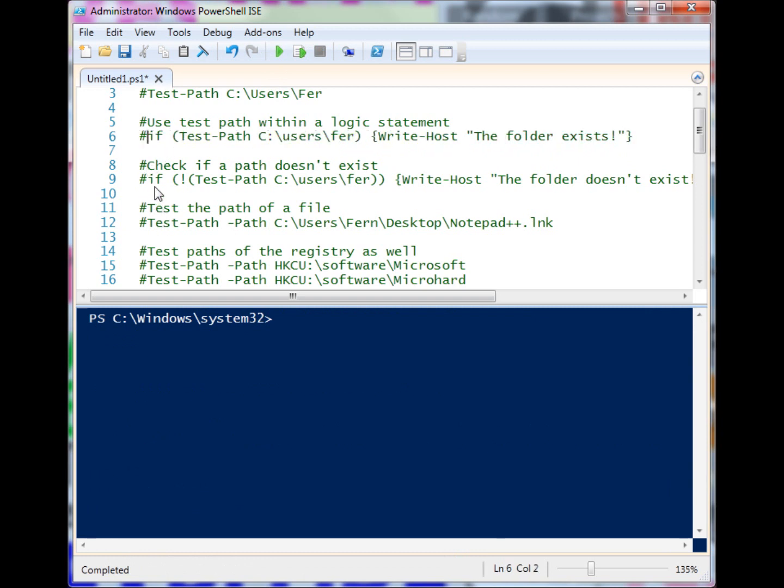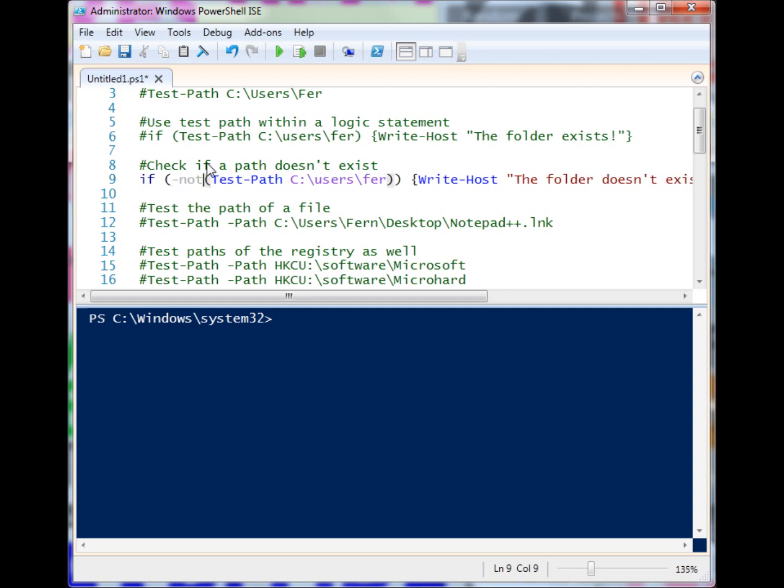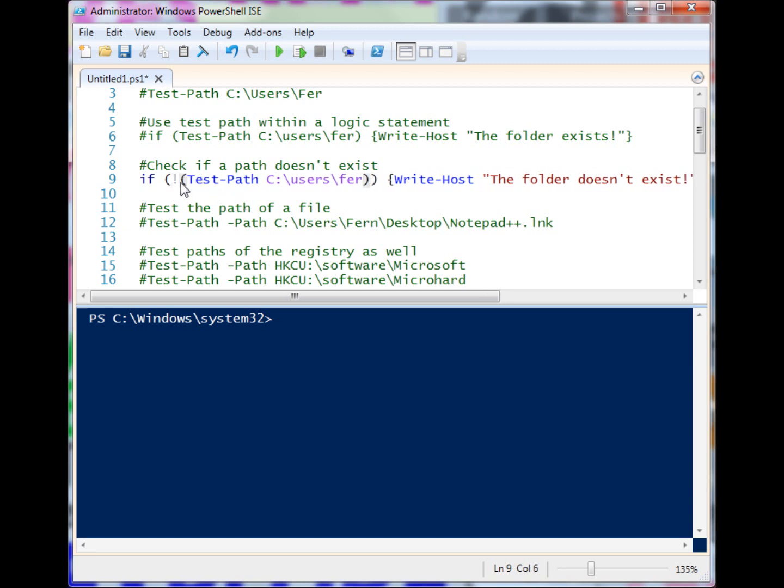I can do the reverse as well and check if something does not exist. I could use the full NOT notation, but I'm just going to use the shorthand. Test-Path has to be inside of its own parentheses here to become evaluated first.